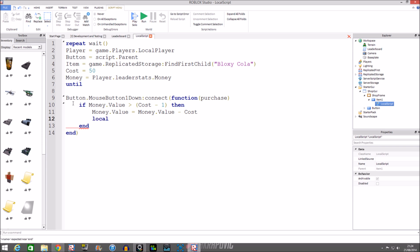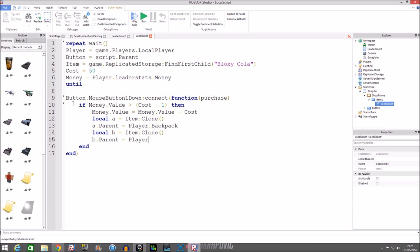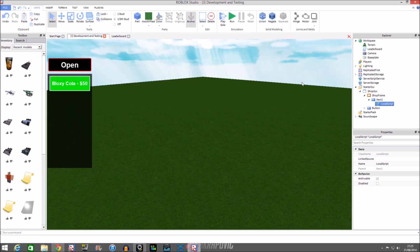We're going to put local a so that's for cloning the item into the player's backpack. We do: local a = item:Clone() — nothing in the brackets. Then a.Parent = player.Backpack so it goes into the player's backpack. For the starter gear we do the same: local b = item:Clone(), then b.Parent = player.StarterGear.